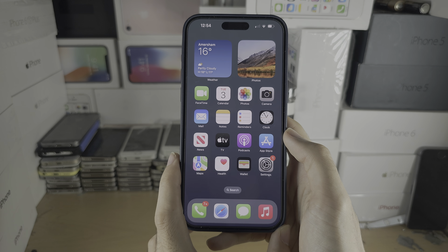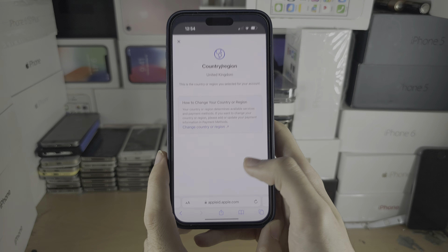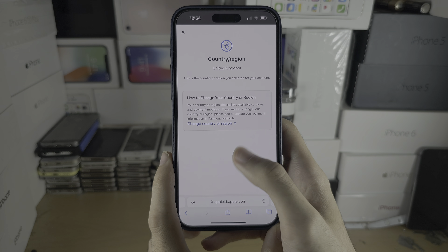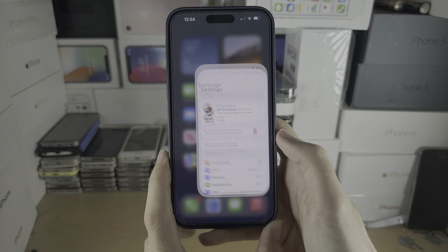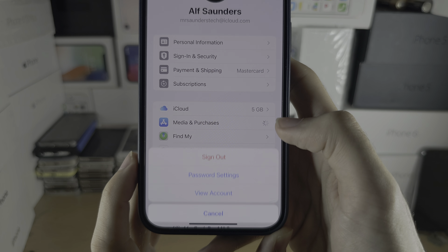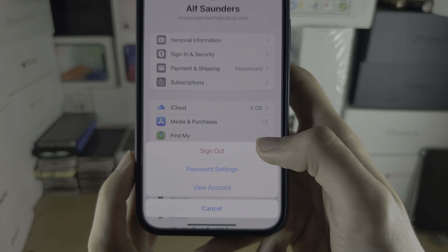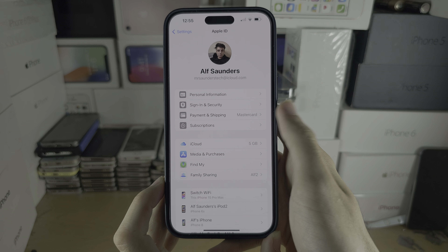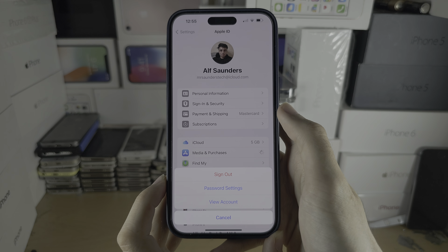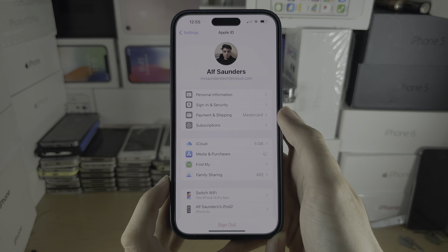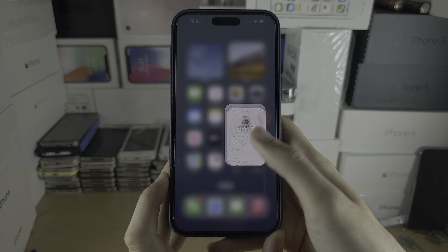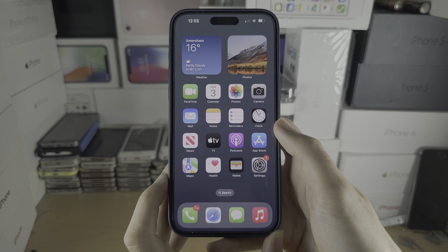If you are trying to change the country or region to a country you do not reside in, I would recommend creating a new Apple ID. Then in Settings, tap your name and you can sign out of the App Store — but stay signed into iCloud — and sign in to the App Store with your new Apple ID with the different country or region. You will have to look up a fake address generator if you're trying to change your address to a country you are not from.